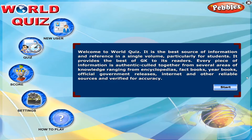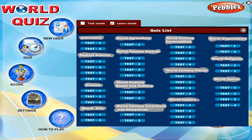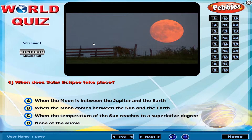Welcome to World Quiz. When does a solar eclipse take place?